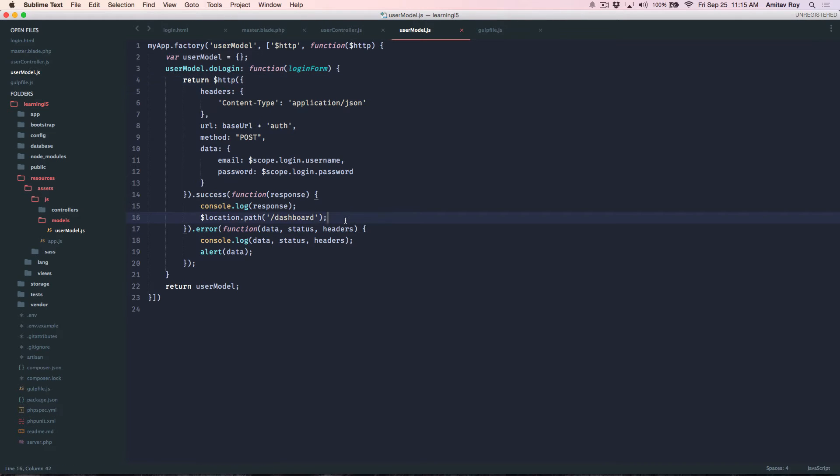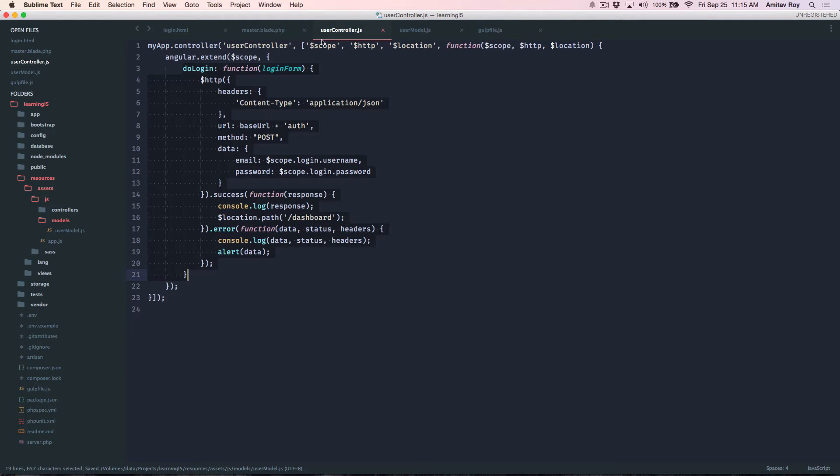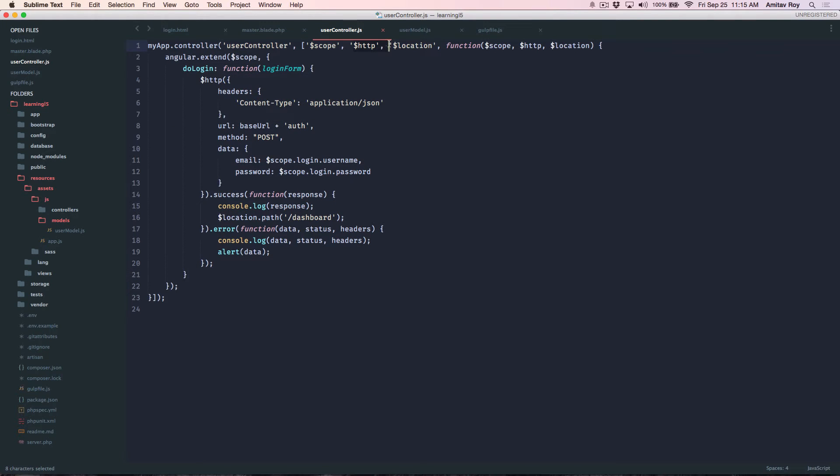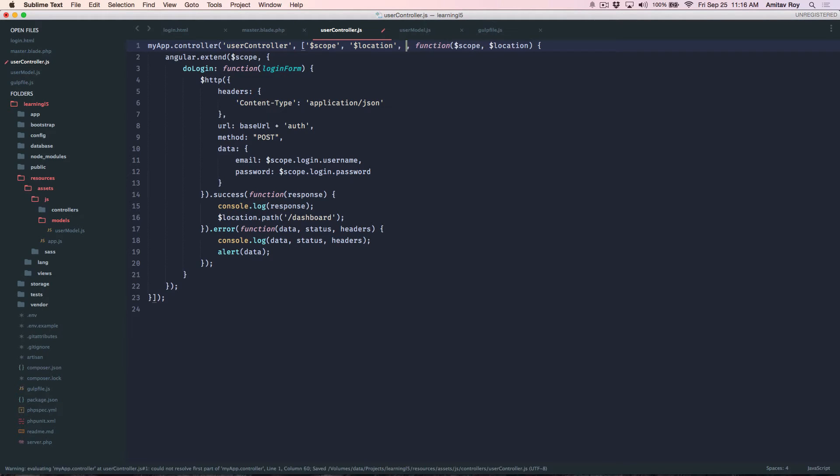I don't need the HTTP inside my controller anymore so I'll remove that as well and I'll add the dependency user model.